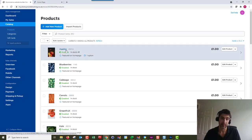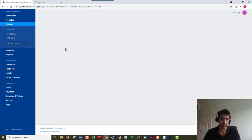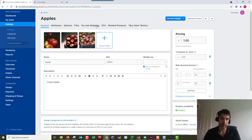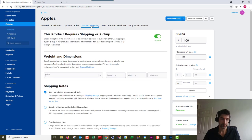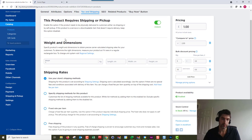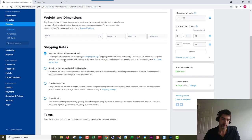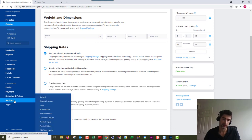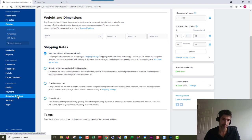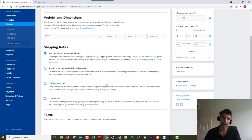Let's just change it here for apples. If we go to tax and shipping here, we've got by default shipping rates. It's going to say use your store shipping method, so that's all the shipping options you've set in your shipping section. Anything that's in there will be available for this item.